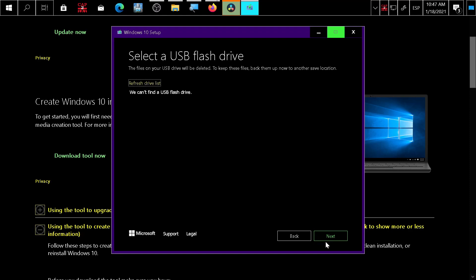It will ask if you're sure you want to delete all information on the USB. Press yes, finish, and it will prepare your USB in about 30 minutes and you're ready to go.